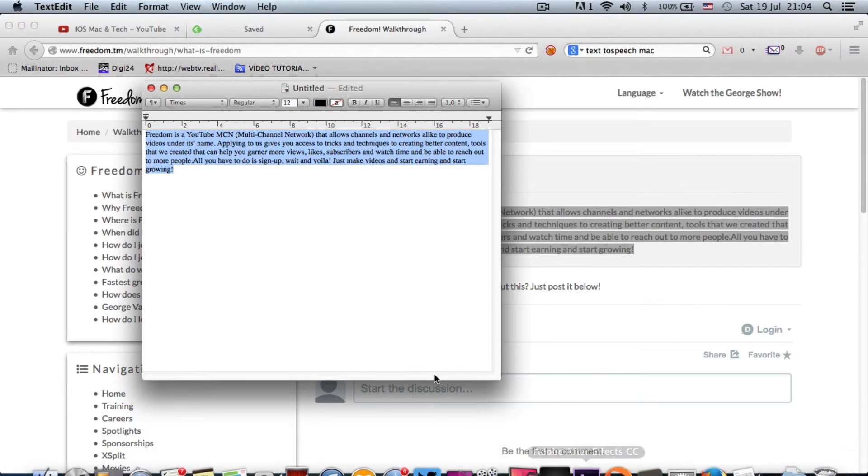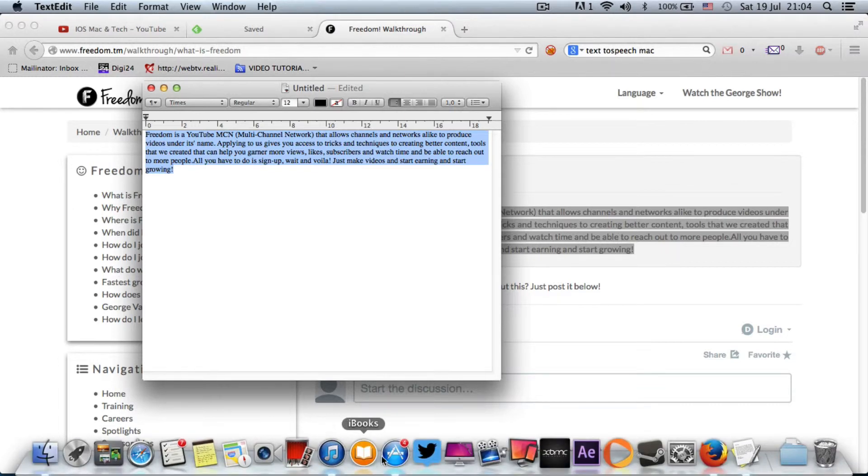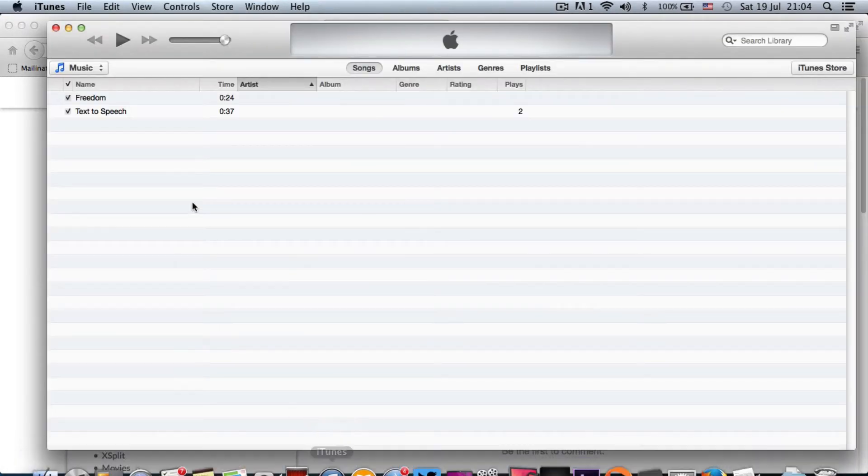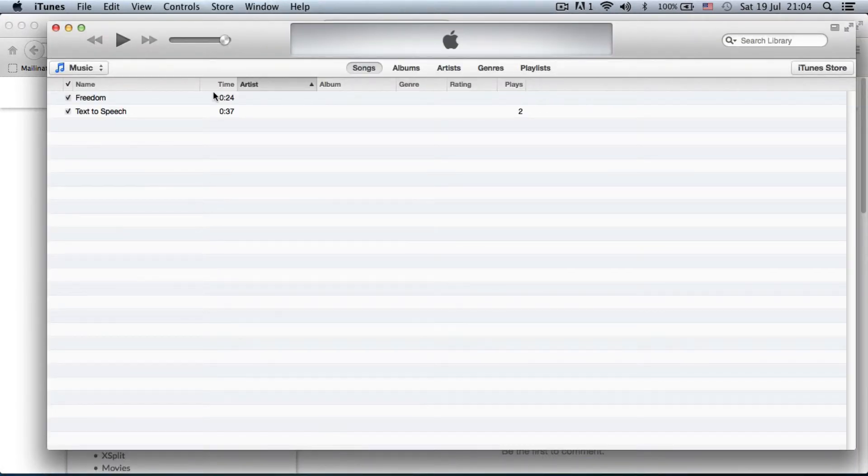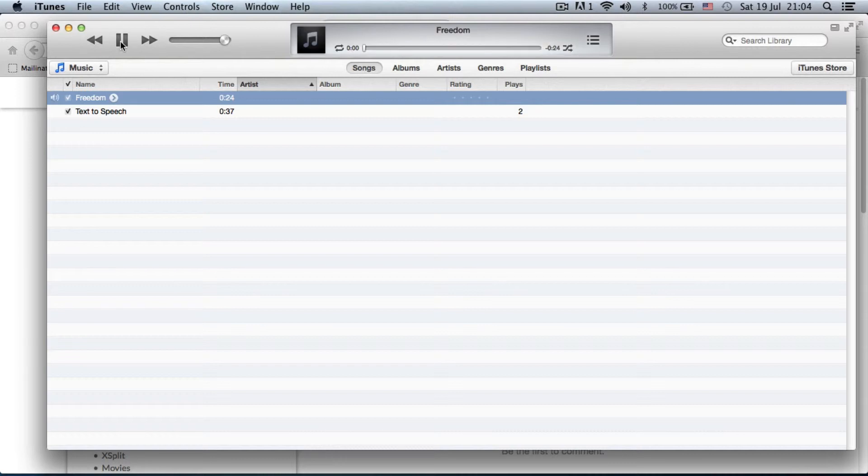So, I'm going to go to my iTunes. Yep, and I see here a track for 24 seconds, entitled Freedom. Alright, so if I press this. Right, it starts reading.